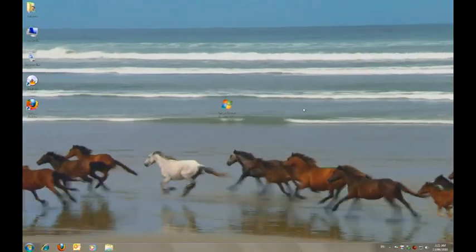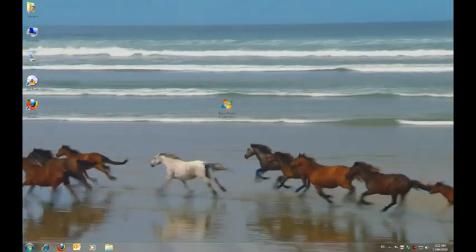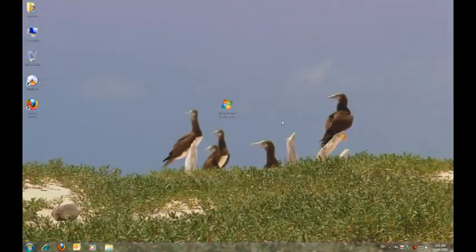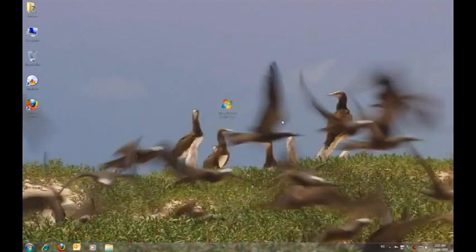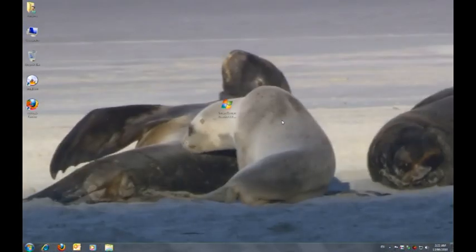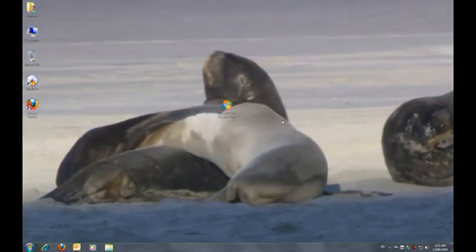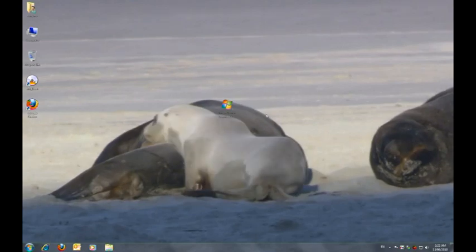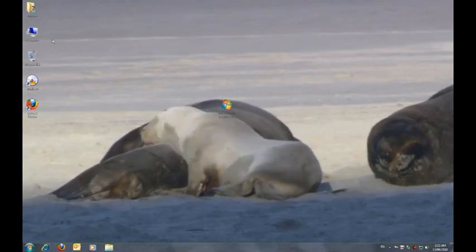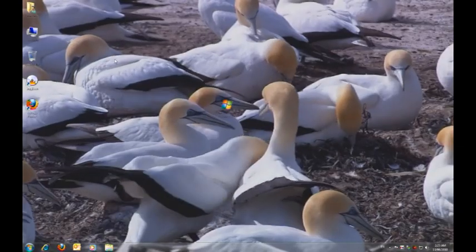And there you have it. You have your own live loop video DreamScene and you can do it with pretty much any video.